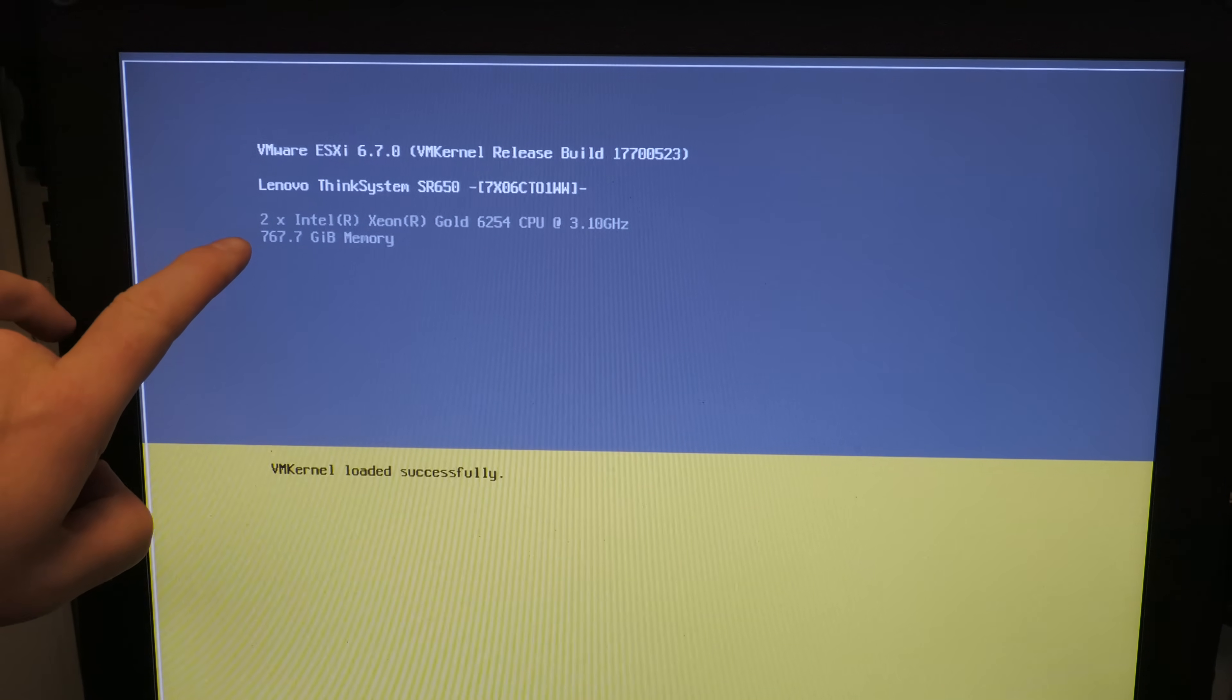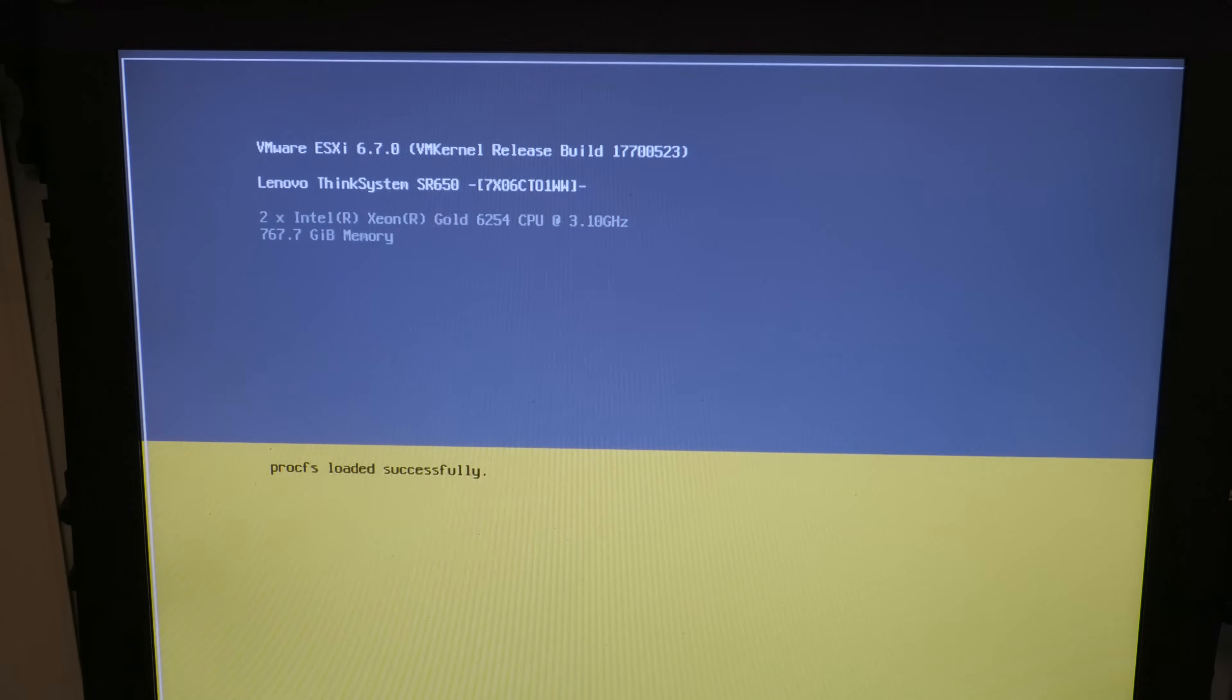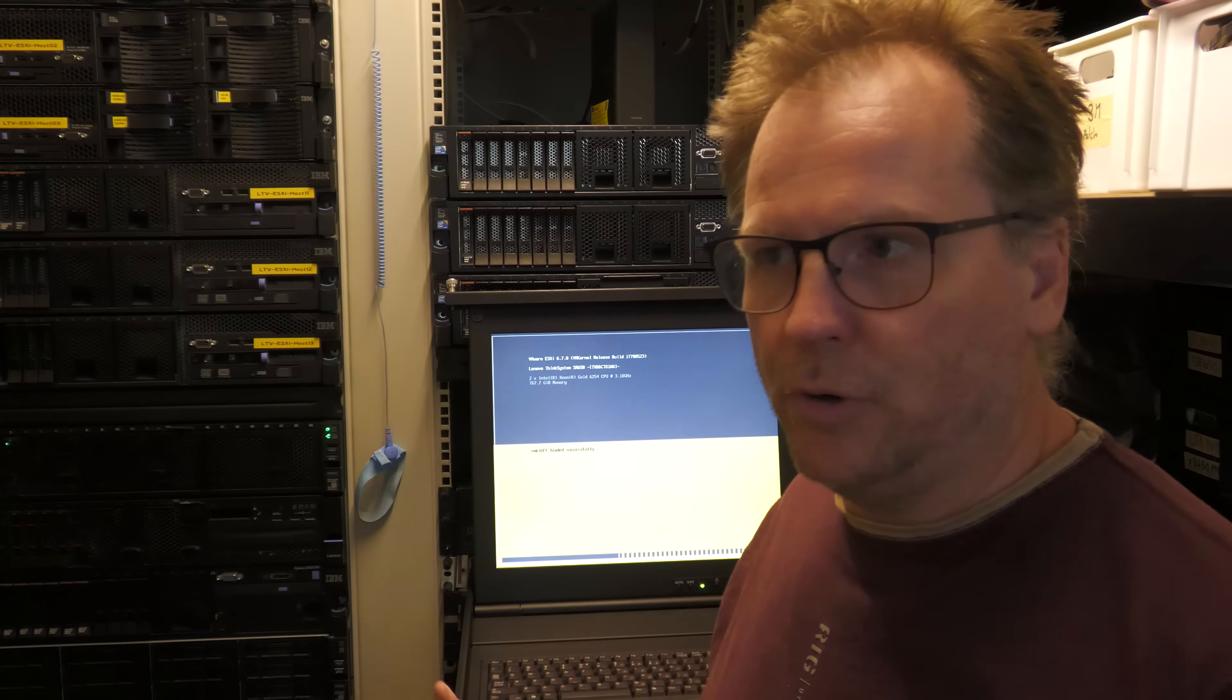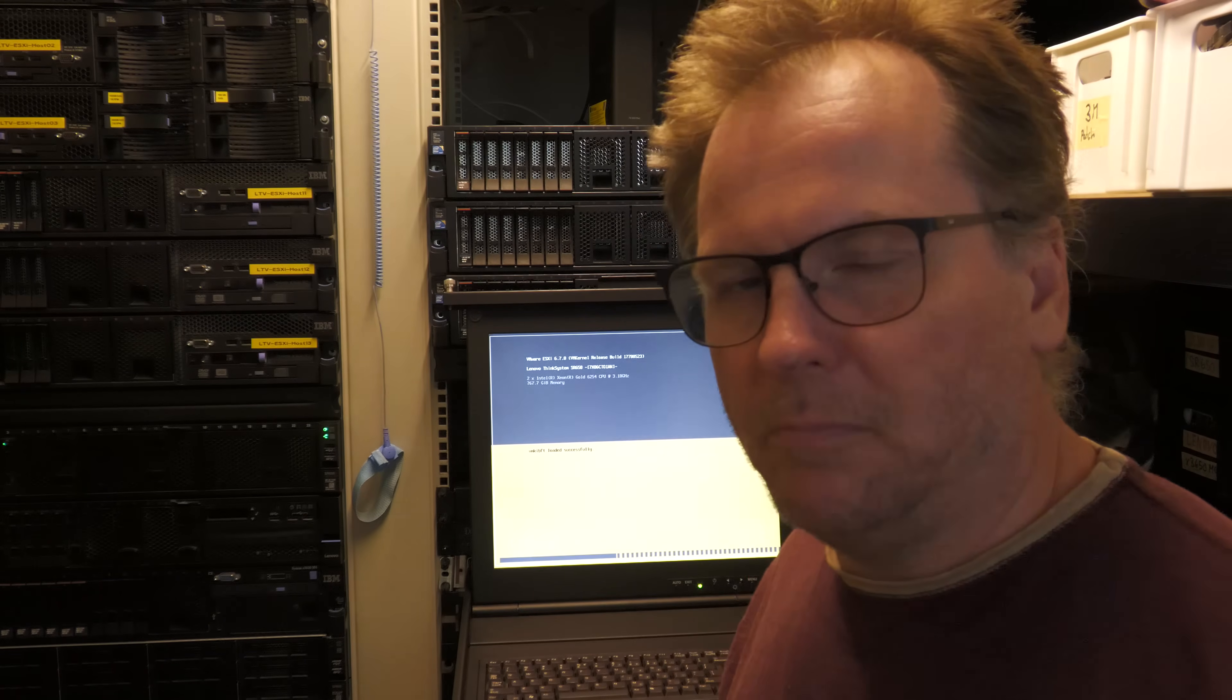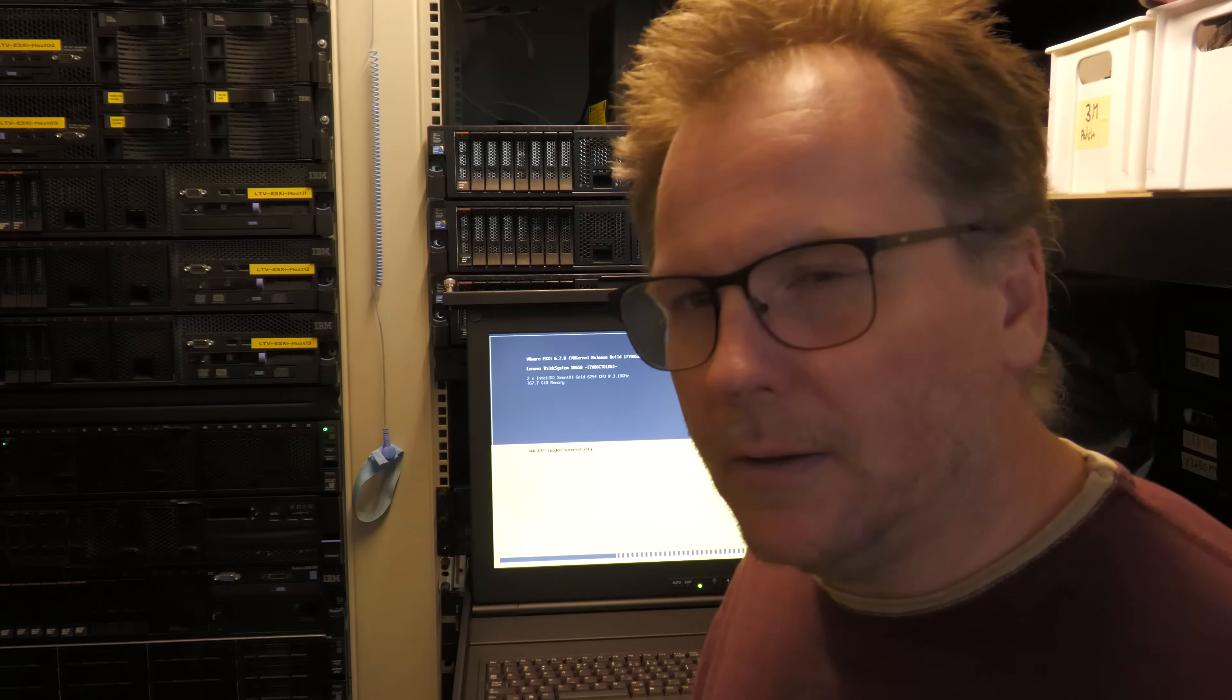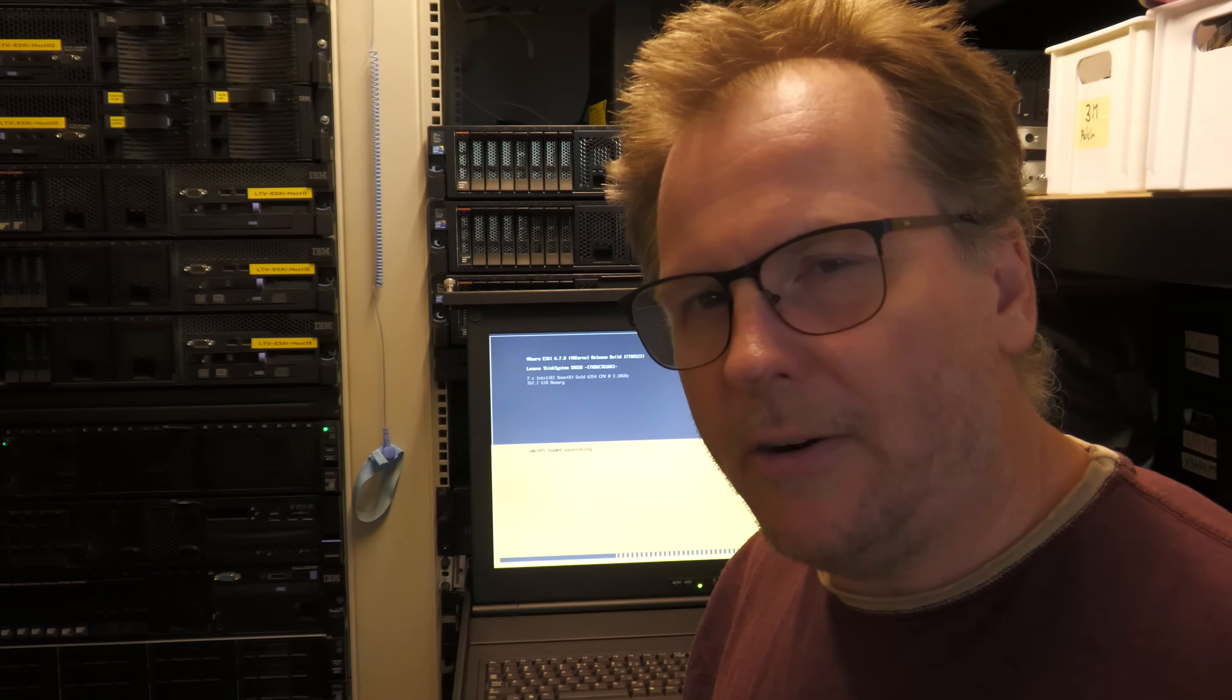And here we are. VMware sees it as well - two CPUs, 768 gigabytes of RAM, all good and done. So, very quick video just on putting a CPU and some more RAM in a server. I'm gonna now boot this server and shut it down again, and then I'm gonna firmware upgrade it, I think.